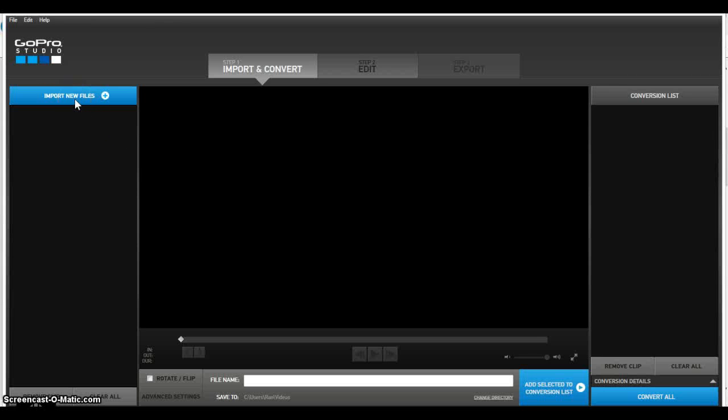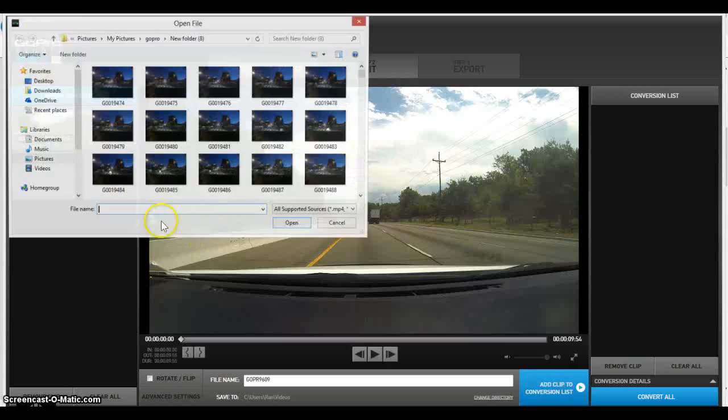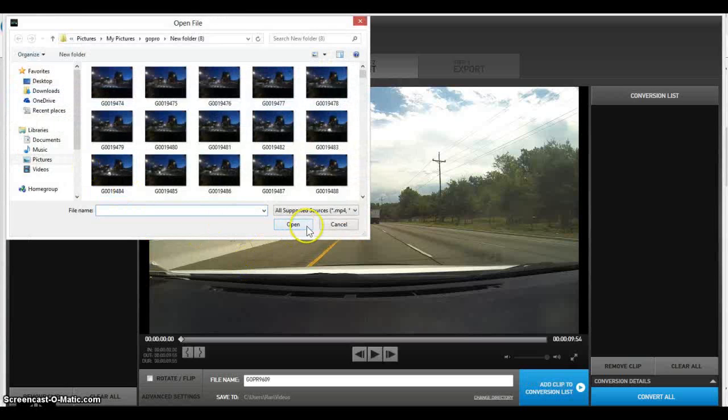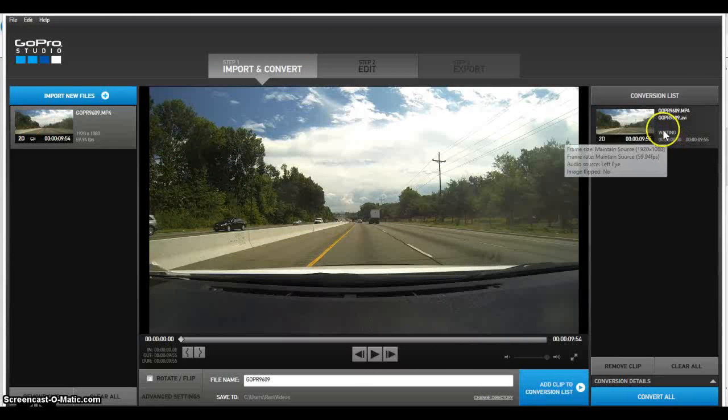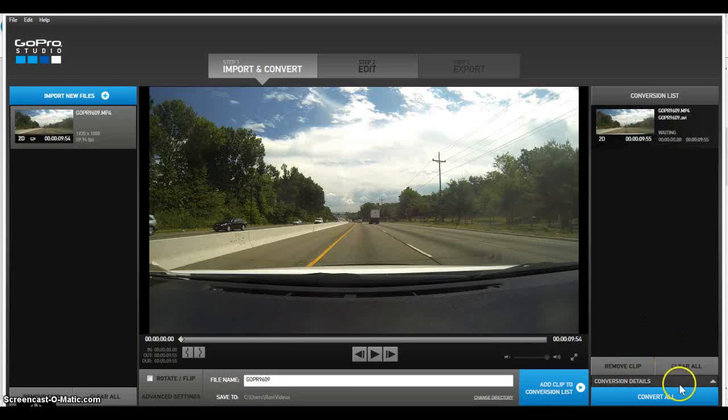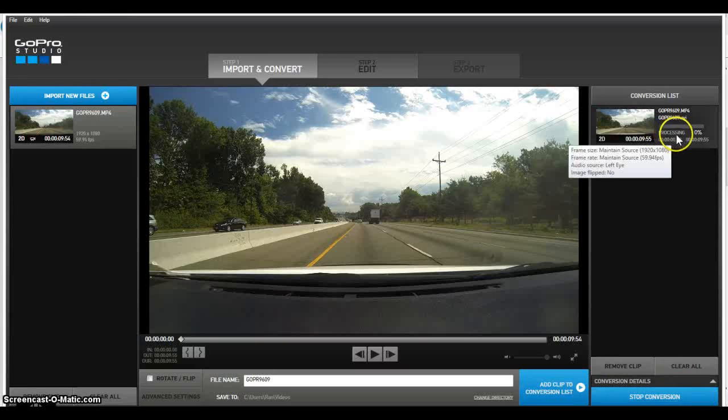Allow it to load. If it doesn't load up... there we go. Add it to the conversion. It's about 10 seconds long. Allow it to convert.